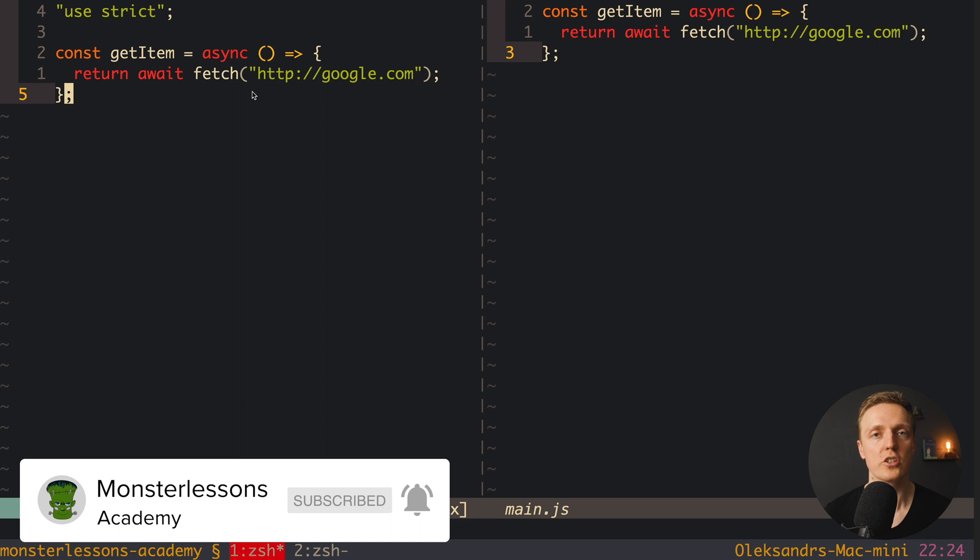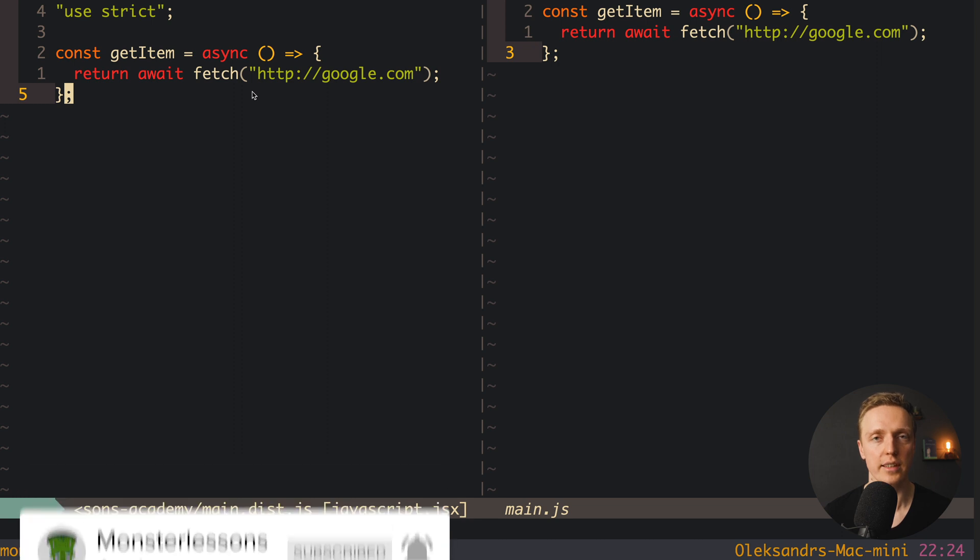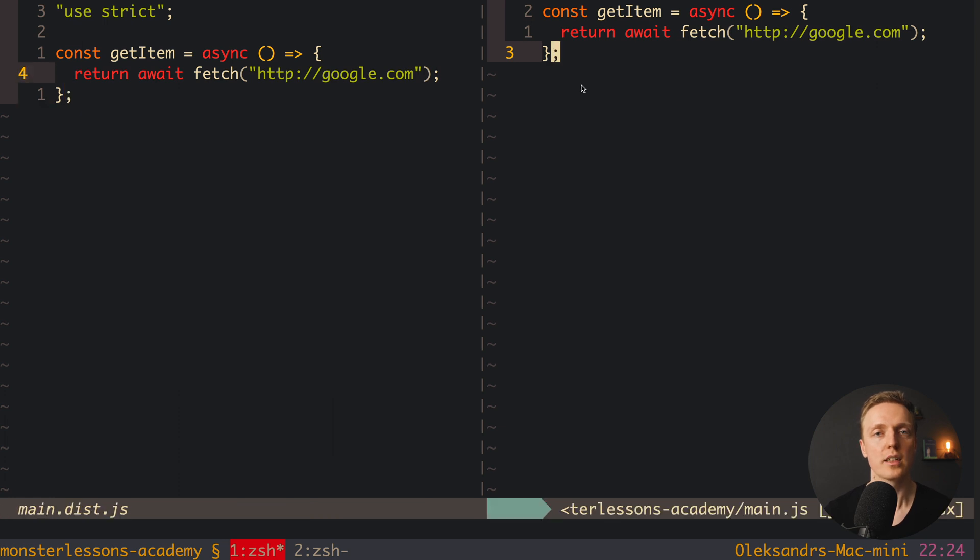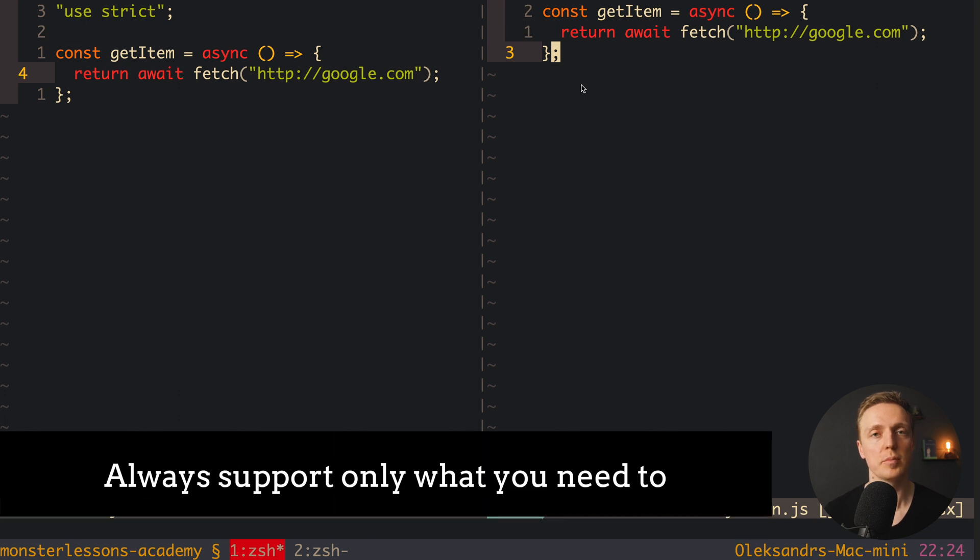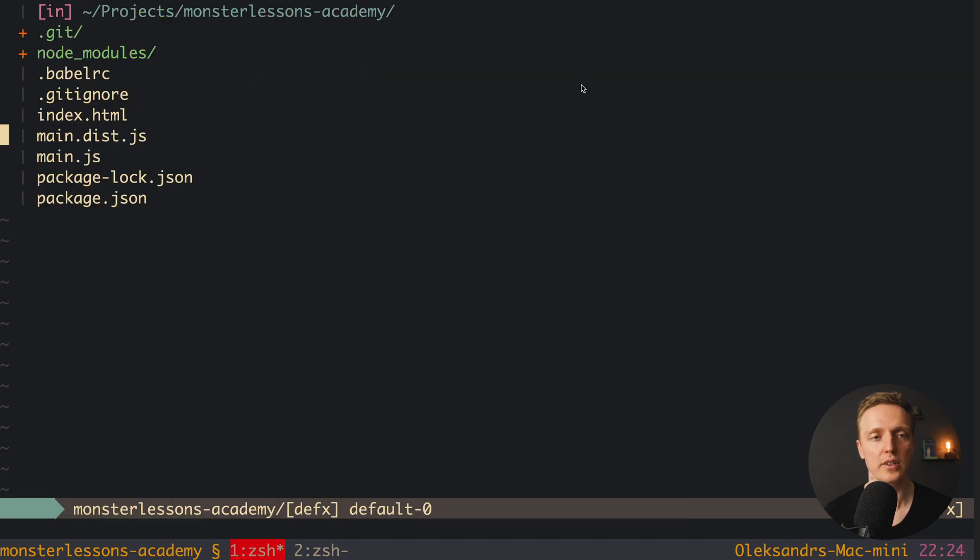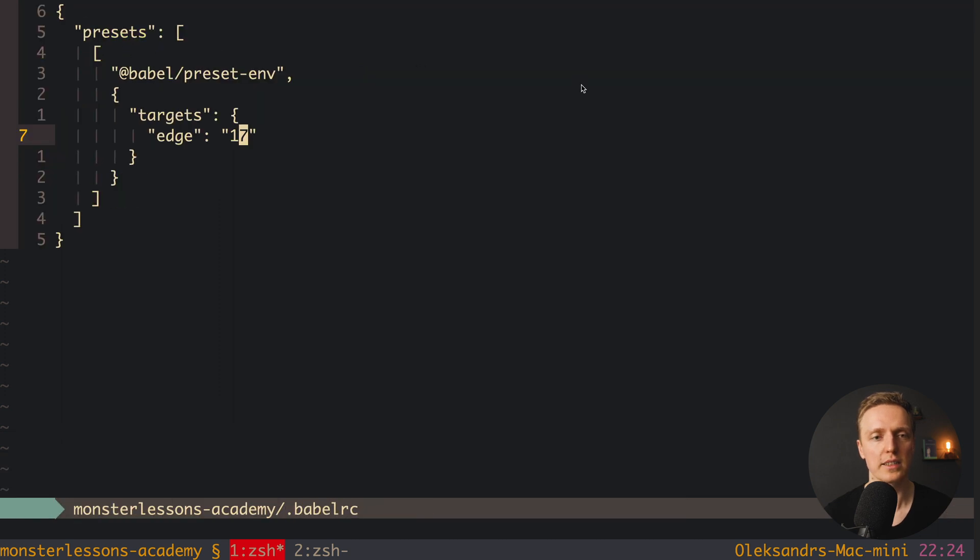So actually this changes everything. You can really say what browsers do you need to support and then you are good to go. This is why the correct way to use Babel is always know what versions of browsers do you support for your project or inside your company.